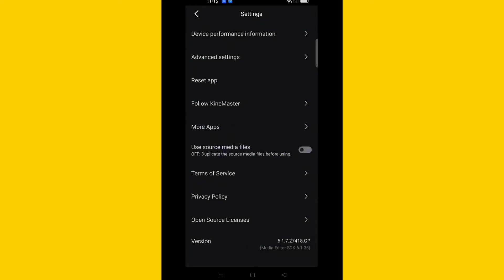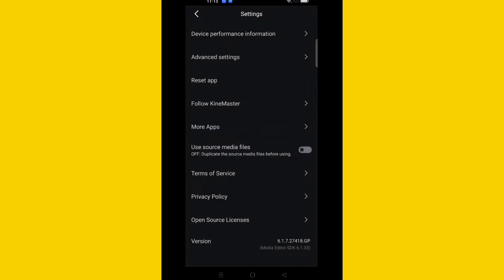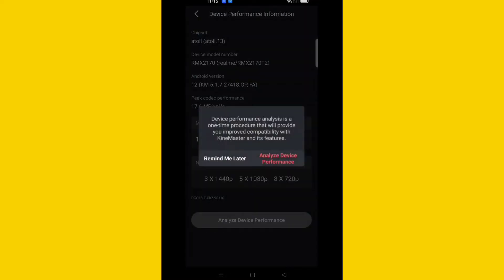Tap 'Device Performance Information,' then tap 'Analyze Device Performance.' After doing all these things, the same problem still appears. So I will give you another solution.